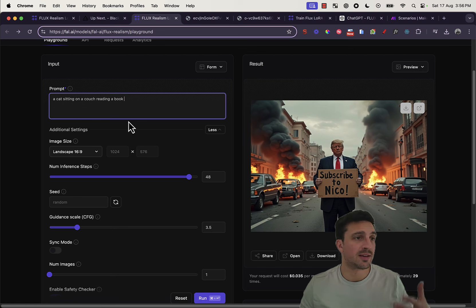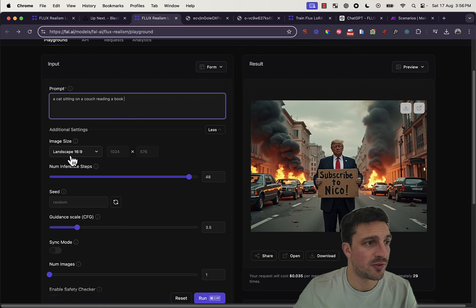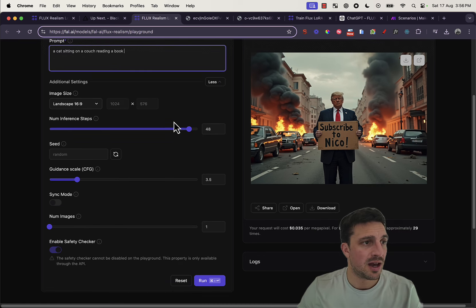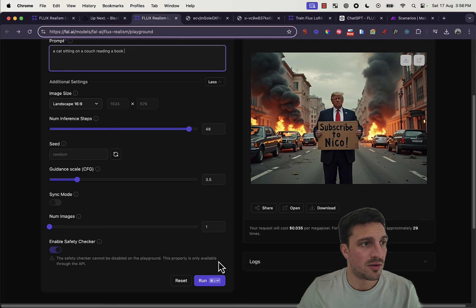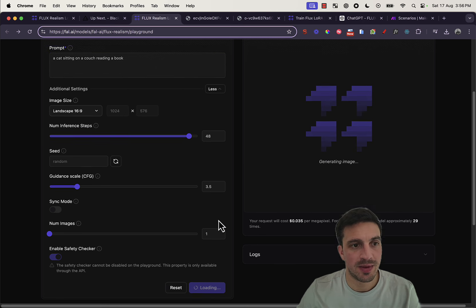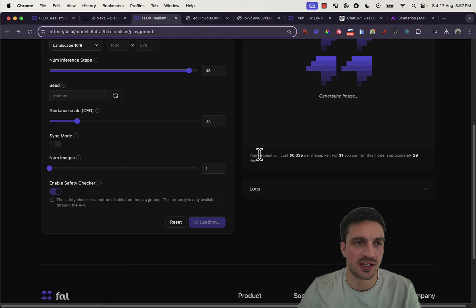So, I'm very random like a cat sitting on a couch reading a book. We've got the image size landscape, the number of inferences steps, and we're going to run and see what it comes up with. You see here that it tells you how much it's going to cost.